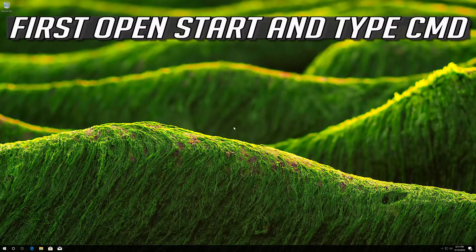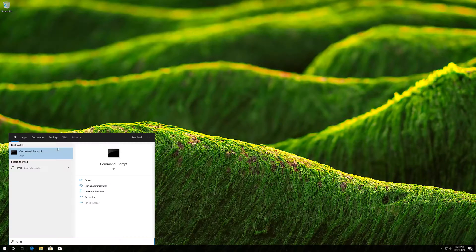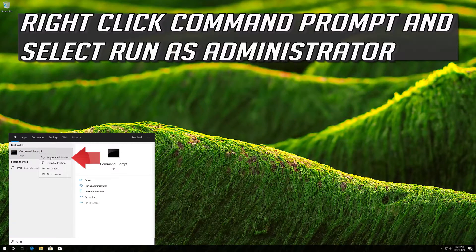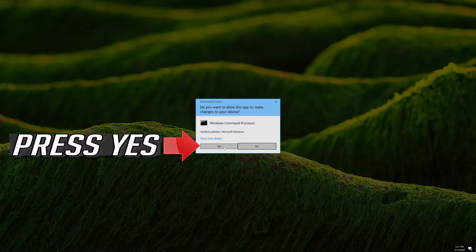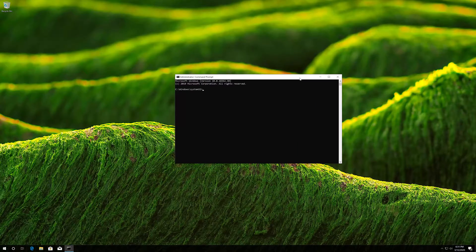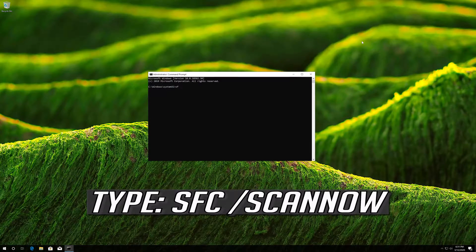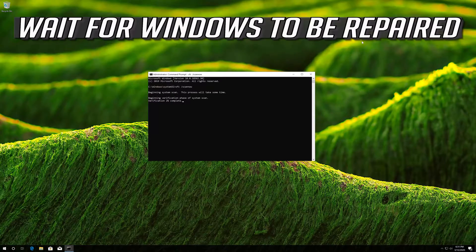If that didn't work, first open Start and type CMD. Right click Command Prompt and select Run as Administrator. Press Yes. Type sfc /scannow and press Enter. Wait for Windows to be repaired.